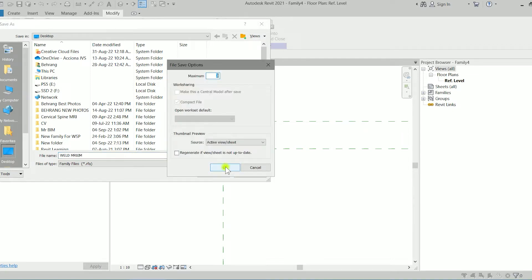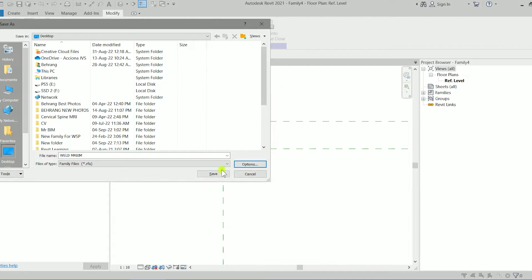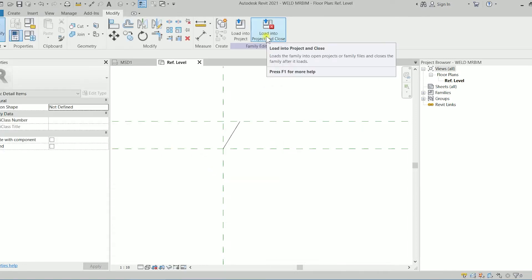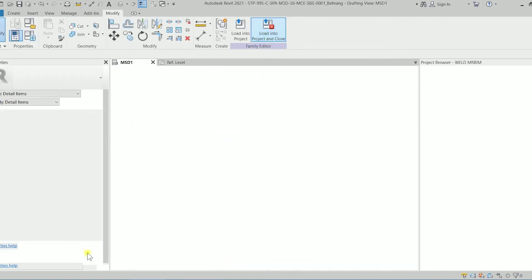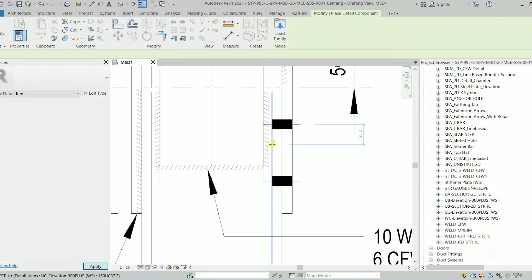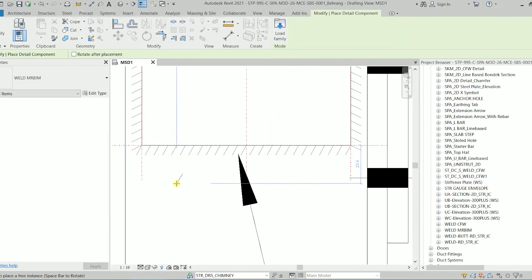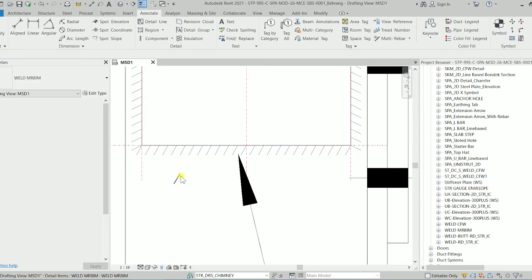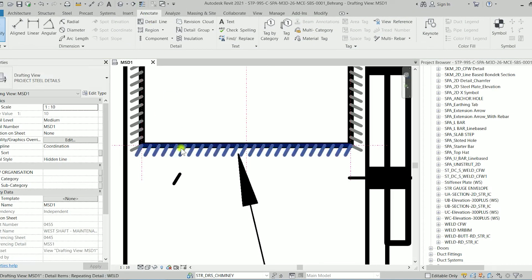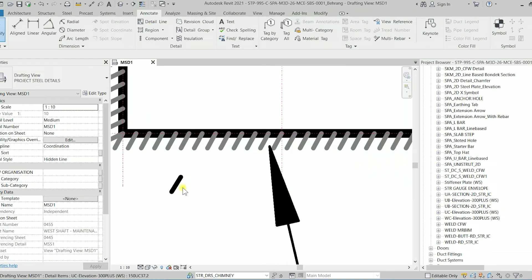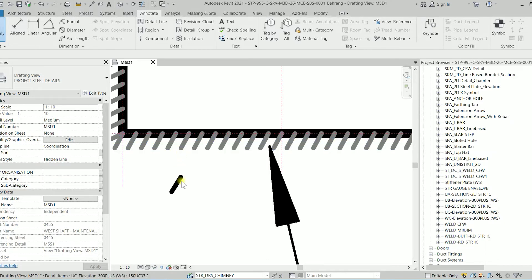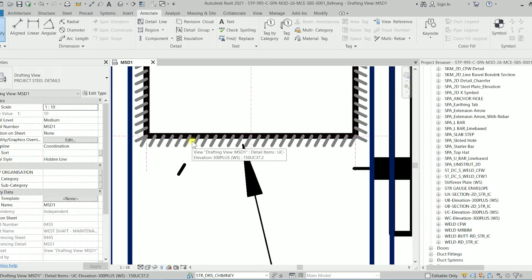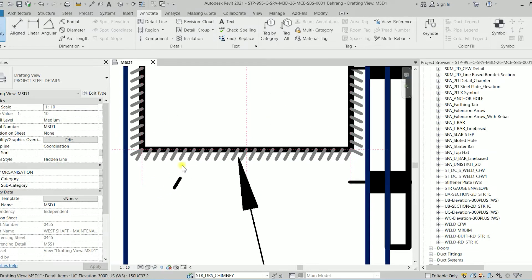I'm going to save this family as weld MrBeam and I'm going to create just maximum one recovery file. I'm going to load into the project and close it. So we have this line and if I bring back the thin lines as you can see the thickness is matching. Now the color. The color is not the same but before fixing the color let's create the weld.